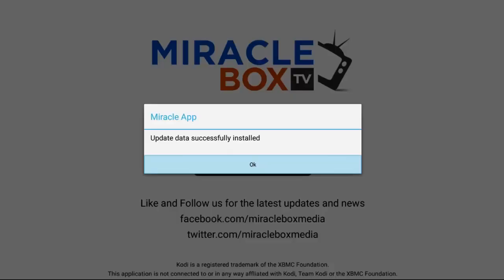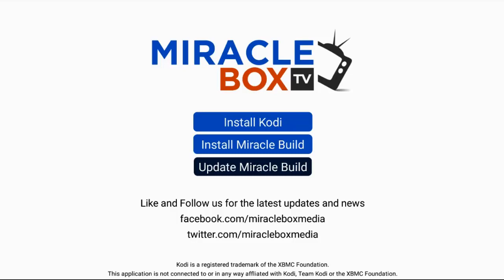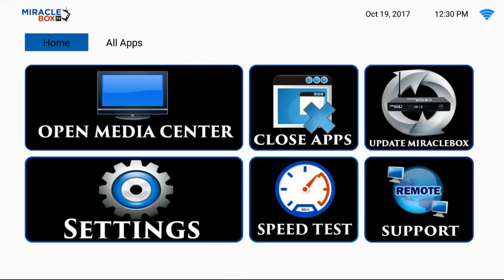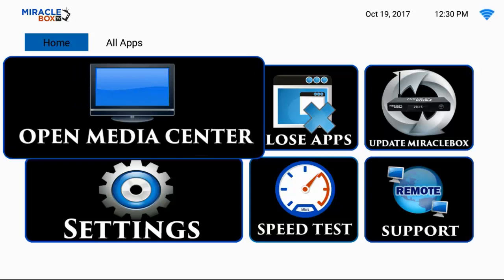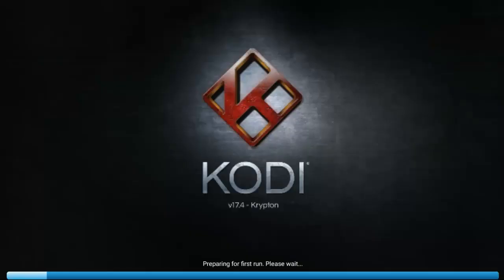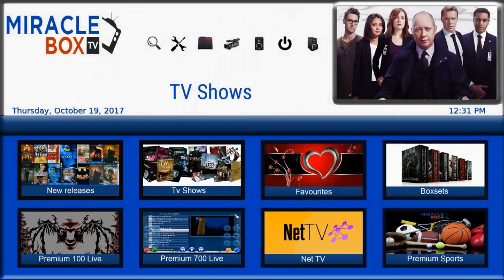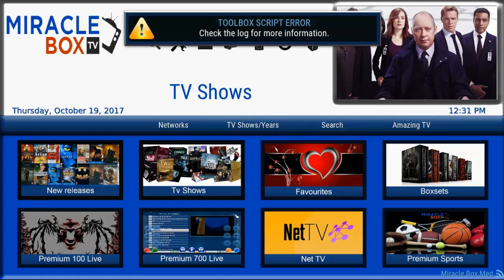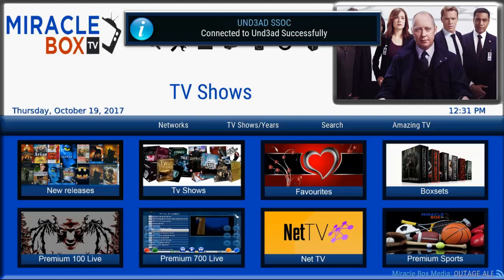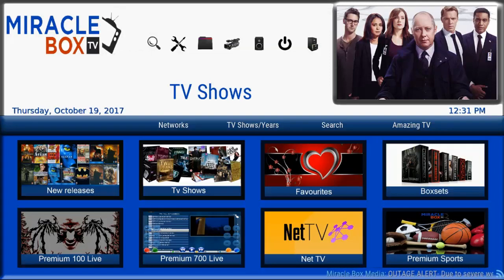Once you see the update data successfully installed, simply press OK, and we can open our Media Center for the first time. Press the Home button to go back to the main screen, then go down to Open Media Center and click OK. You're going to see Kodi 17.4 open up for the first time and see the Miraclebox screen flash. At this point, just put your remote down. You don't want to do anything for the next two minutes — let all of this stuff load up. Don't touch anything, and we want to wait for it to build a menu.